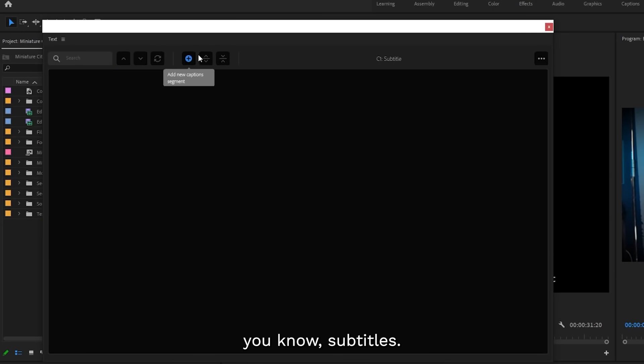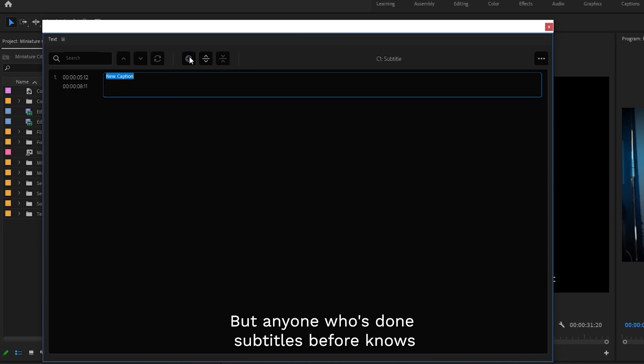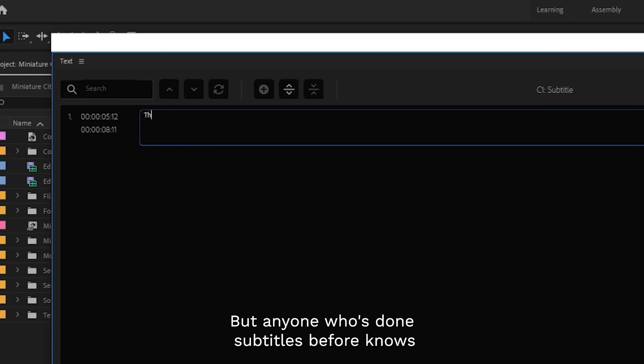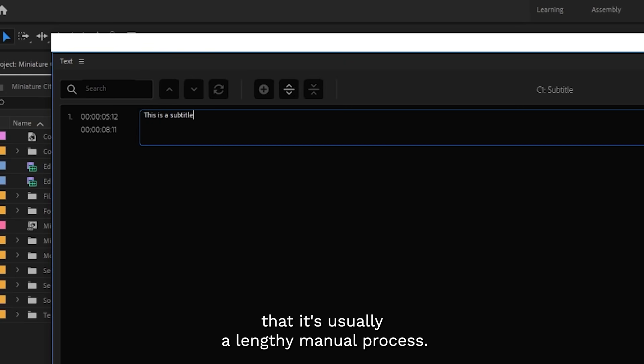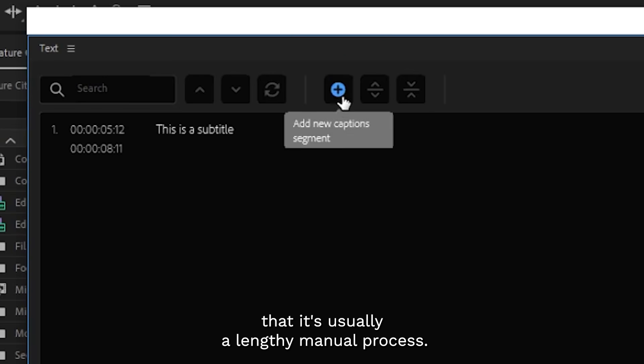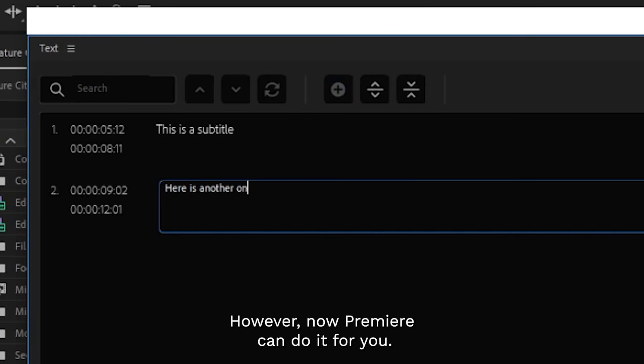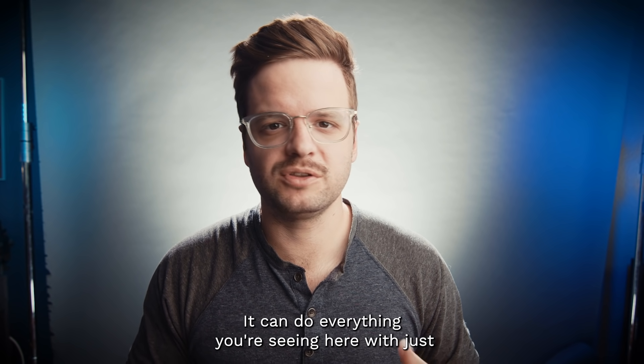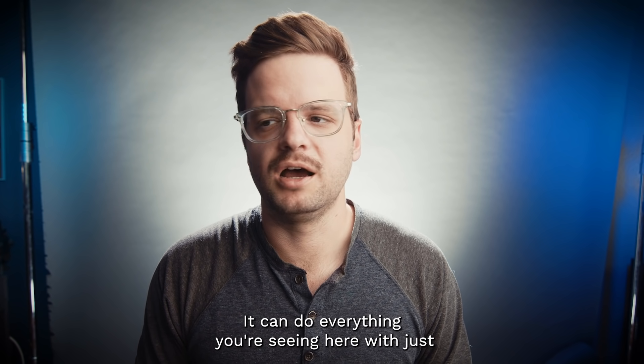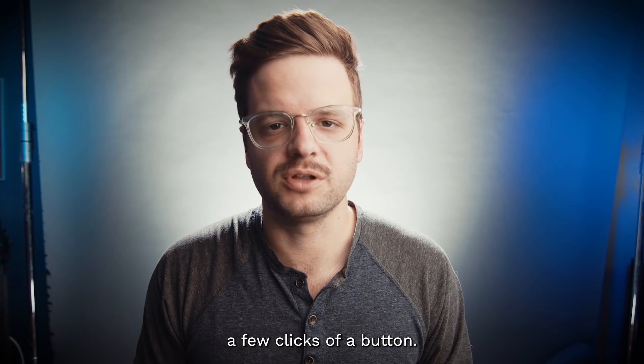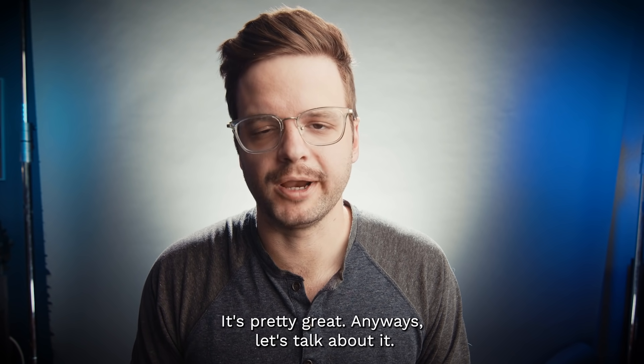You know, subtitles. But anyone who's done subtitles before knows that it's usually a lengthy manual process. However, now Premiere can do it for you. It can do everything you're seeing here with just a few clicks of a button. Pretty great.